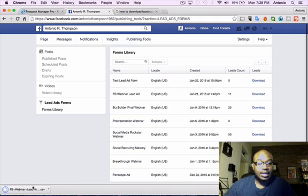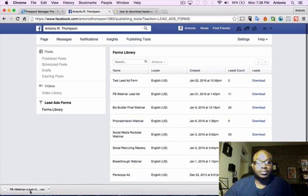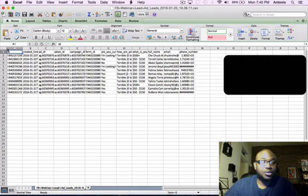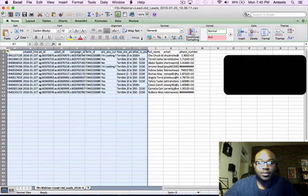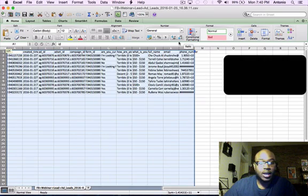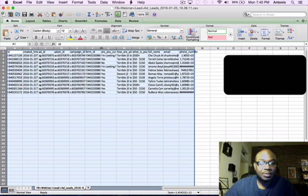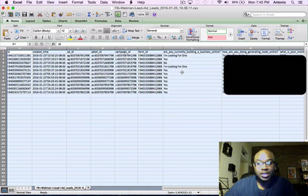And then I'm going to open it here. So here you have it. Here's your CSV file of the people who opted into your form. You have the information here.